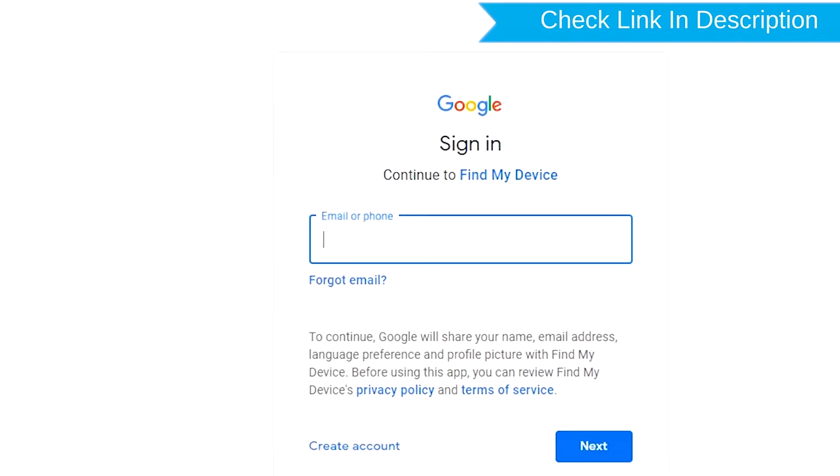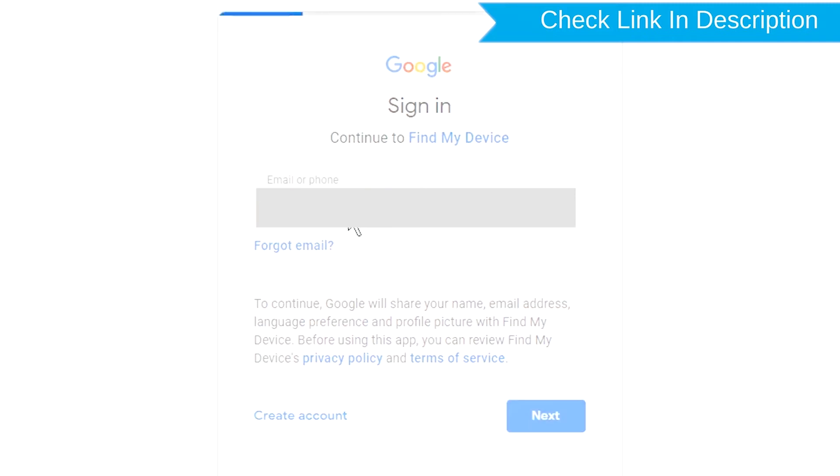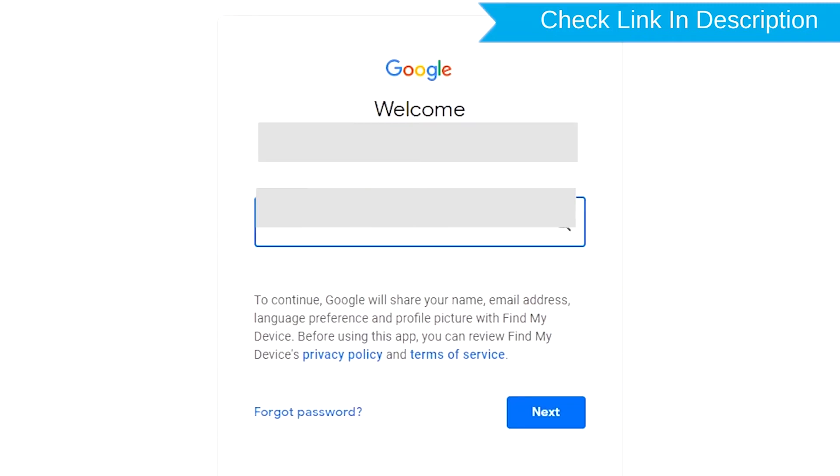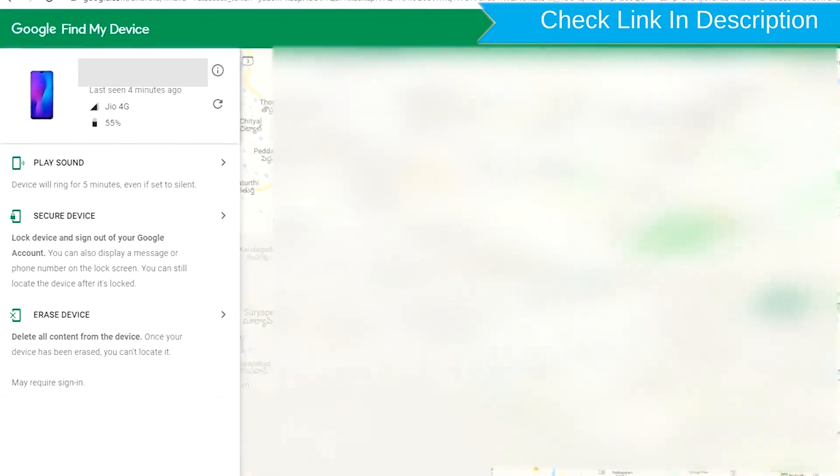Sign in using the Google login credentials which are used on your phone. After login, there will be three different options.